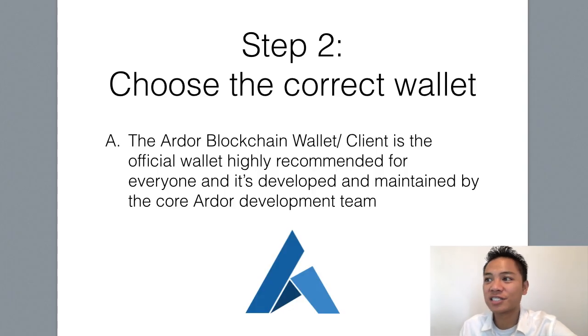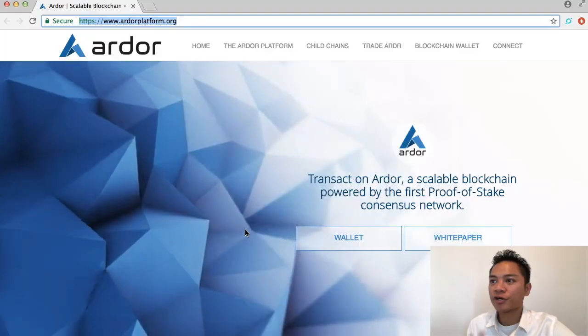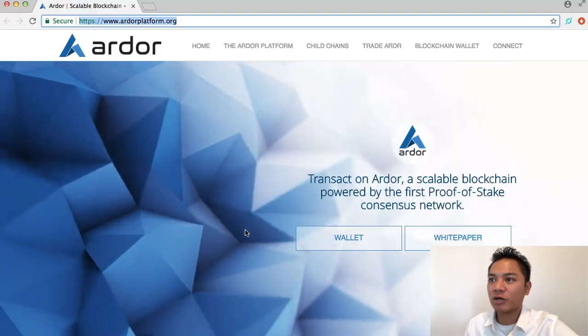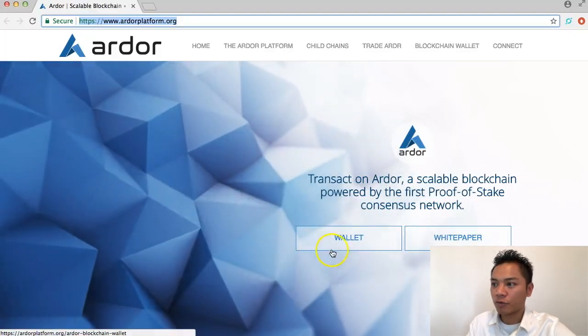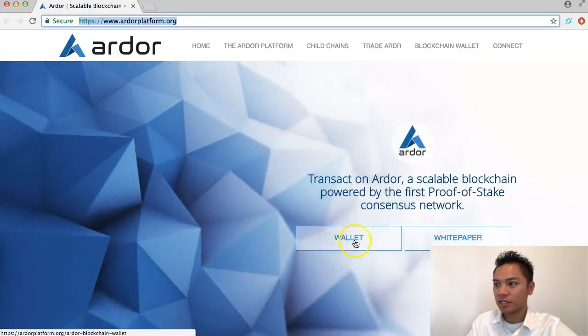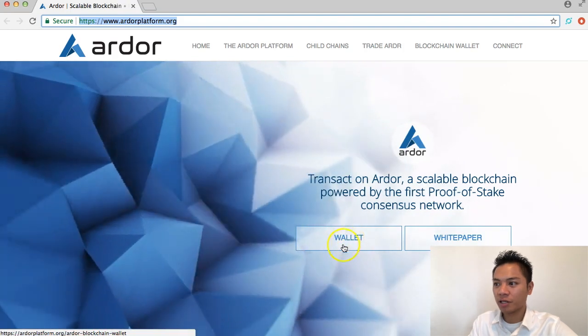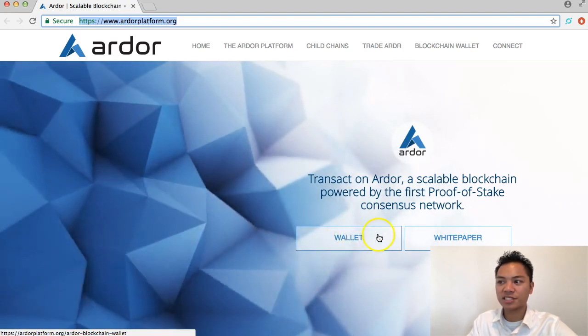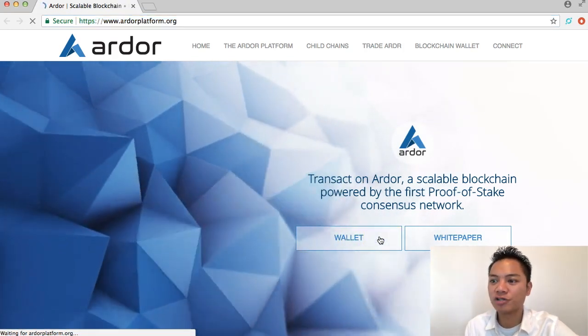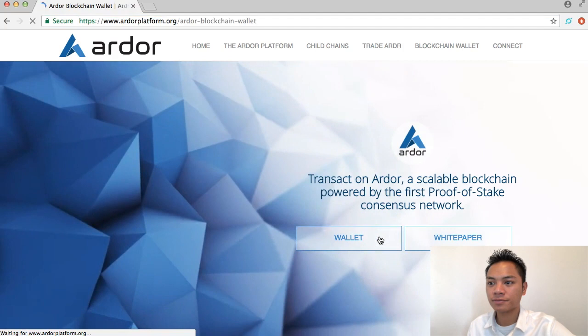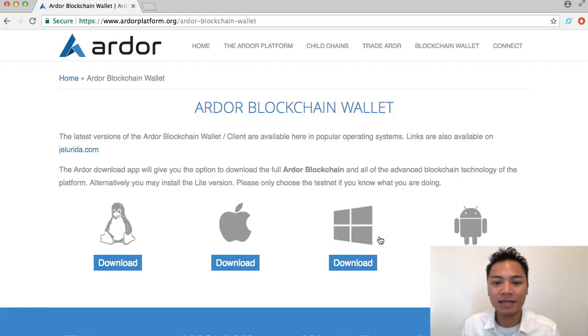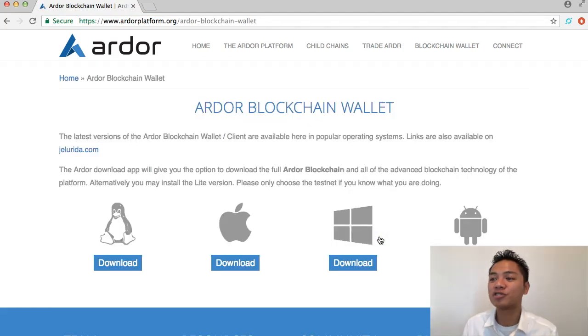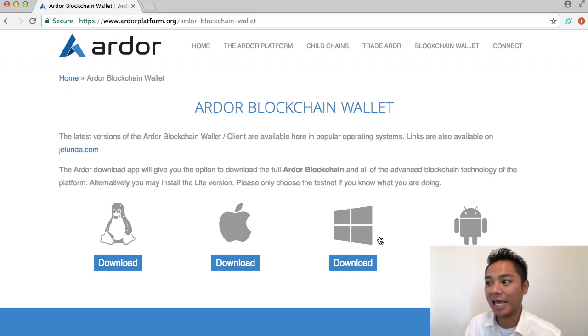This leads us to step number two, which is to choose the correct wallet. We're going to go back on this website and click the wallet button in the middle next to white paper. Now it's giving us the options to download: Linux, Mac, Windows, and Android.